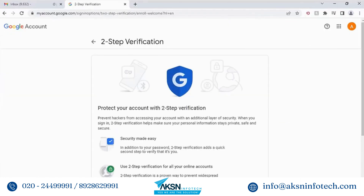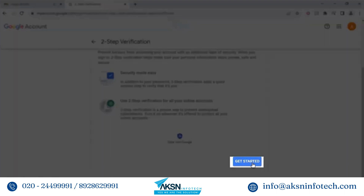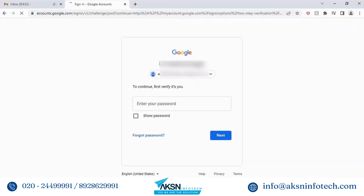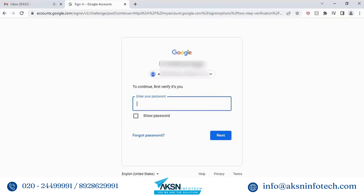Click two-step verification. In the next screen, click Get Started. Google asks for verification. Enter your Gmail password.